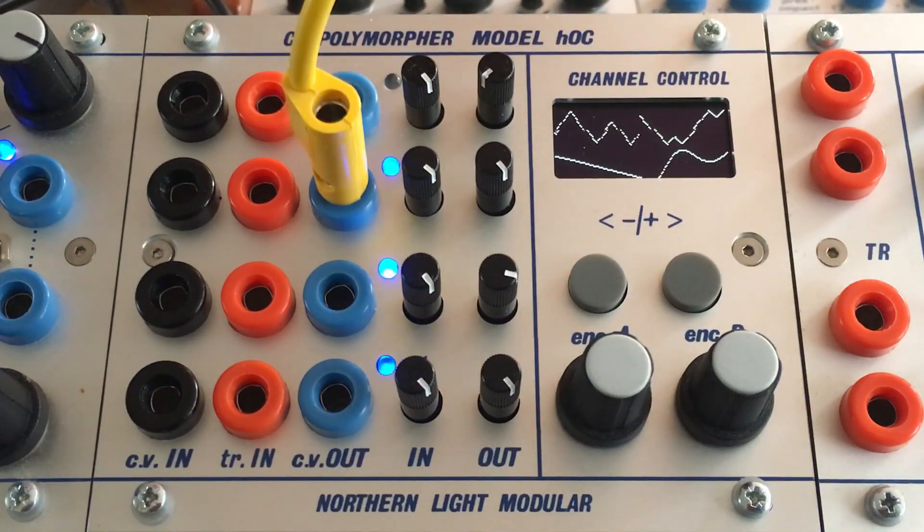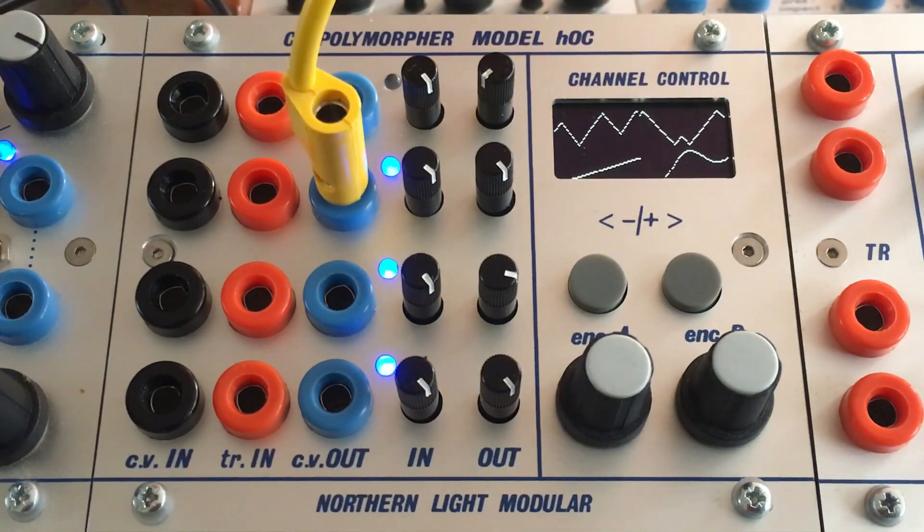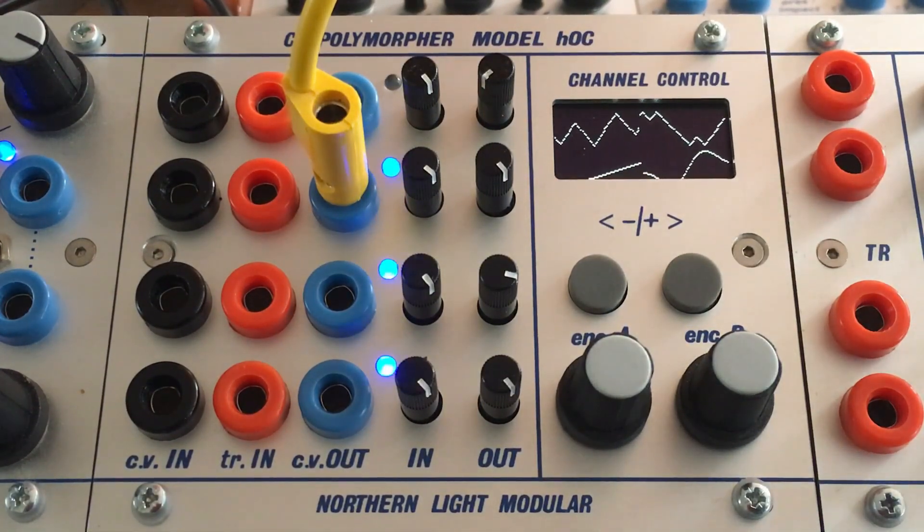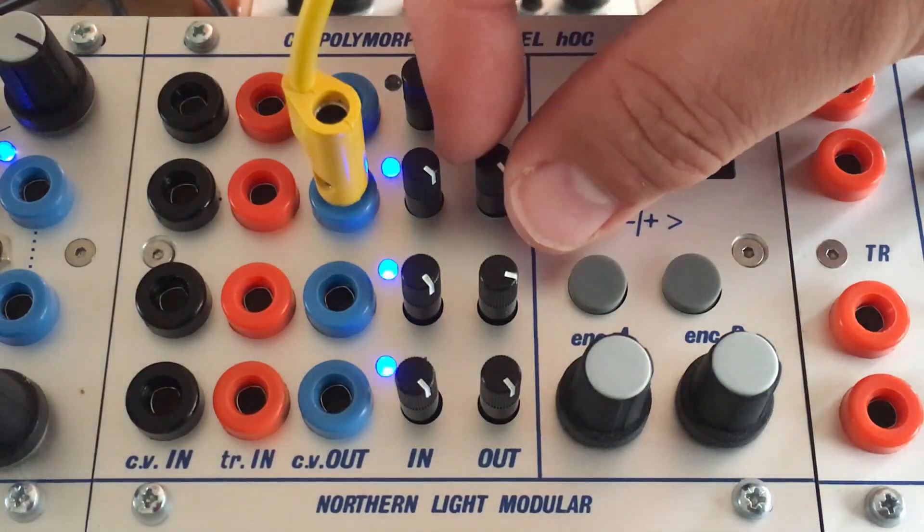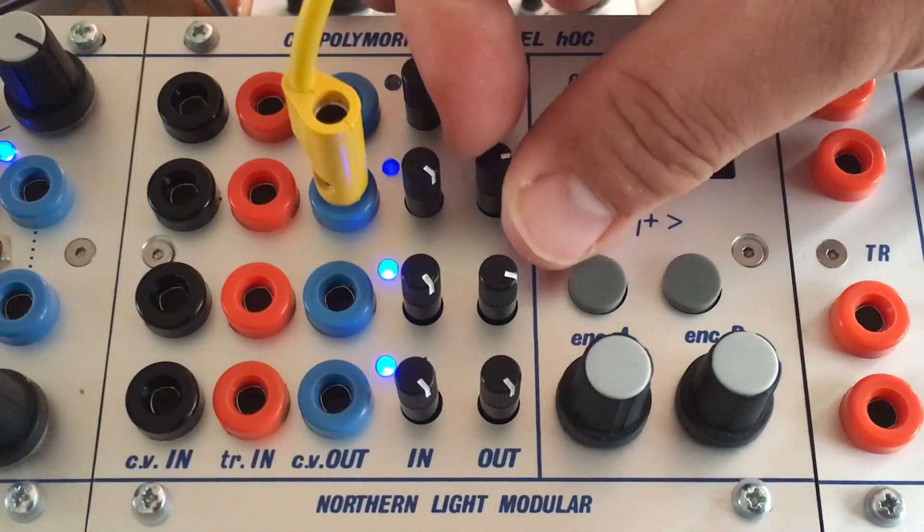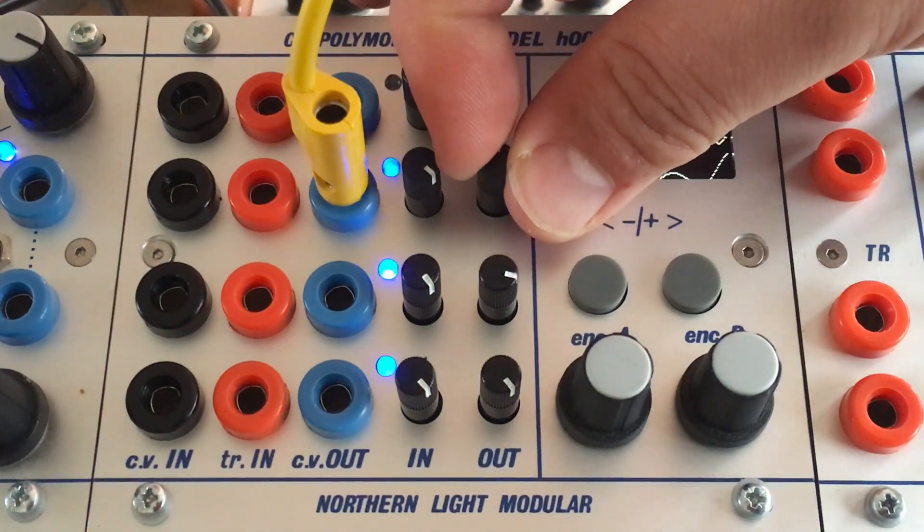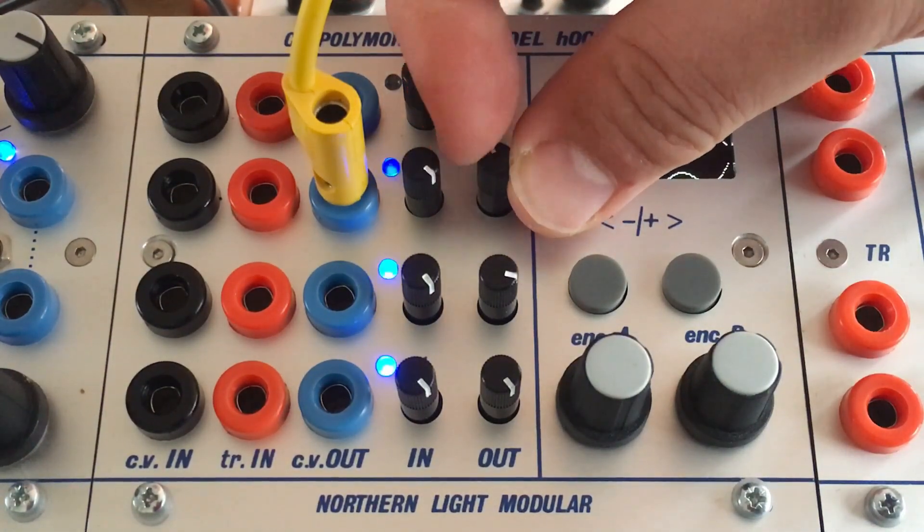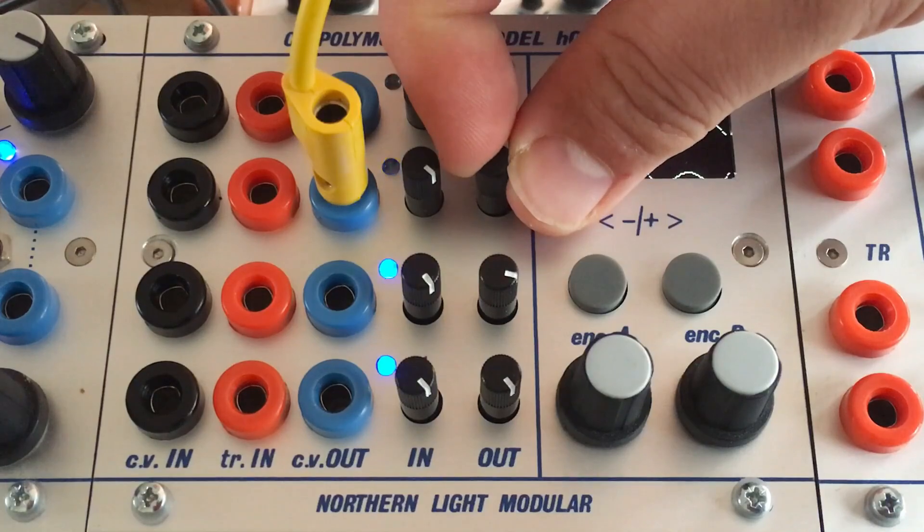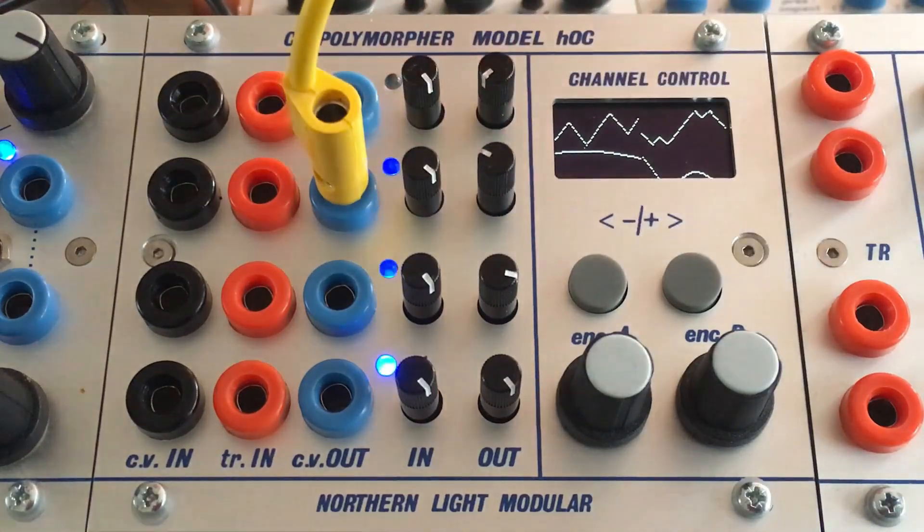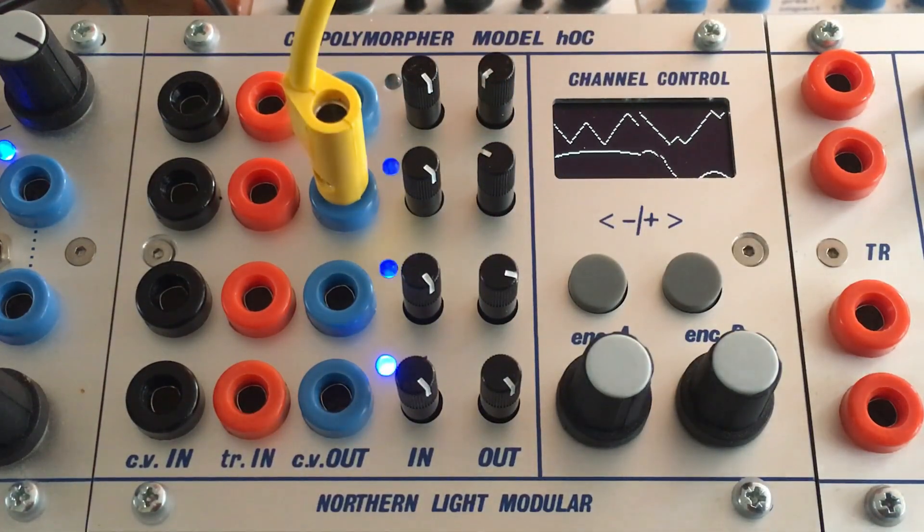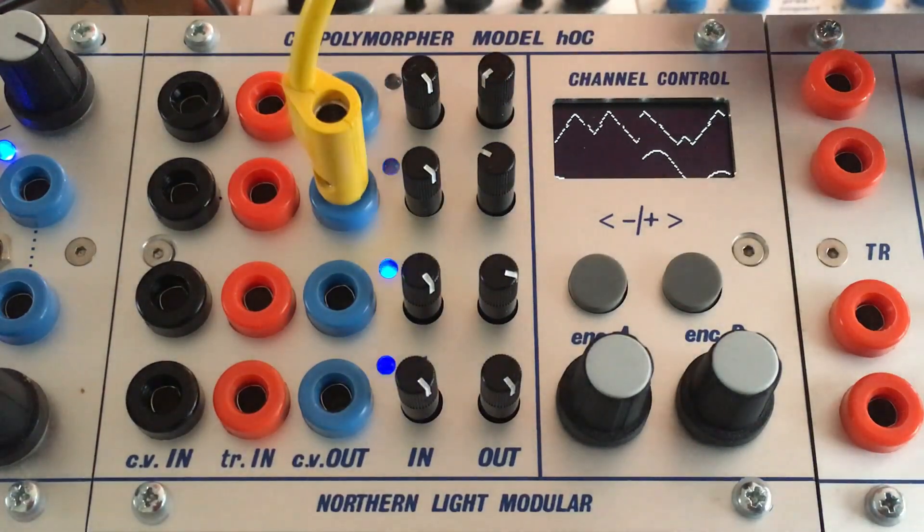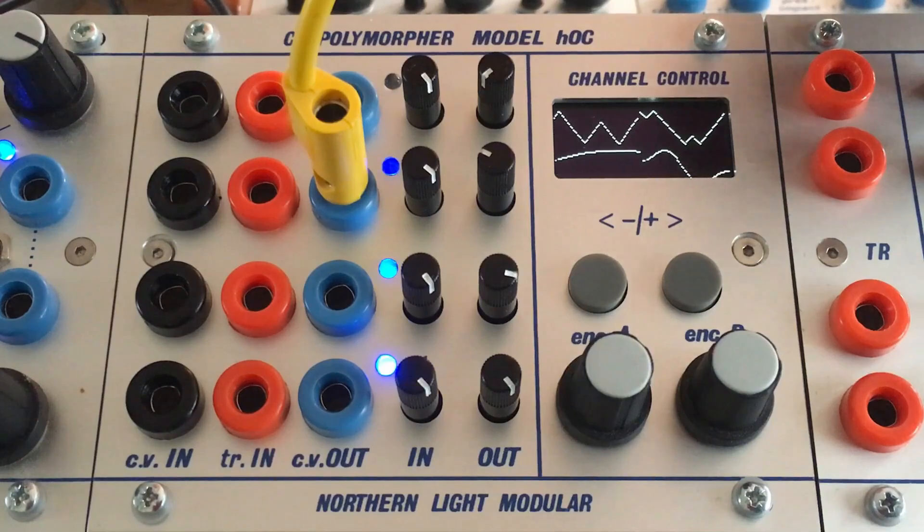Right now, the LFO has the full impact on the filter. And with the output attenuator, we are limiting it to what we really need.